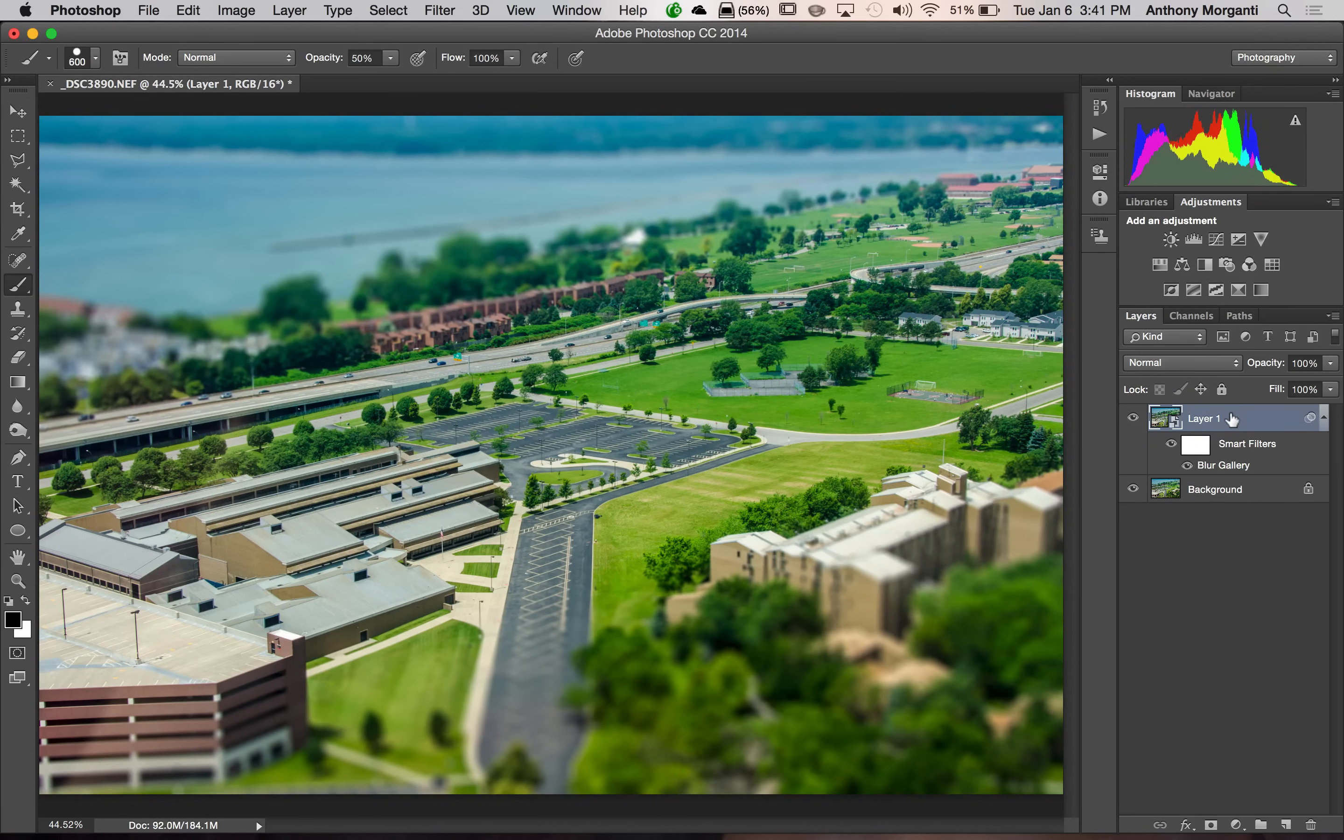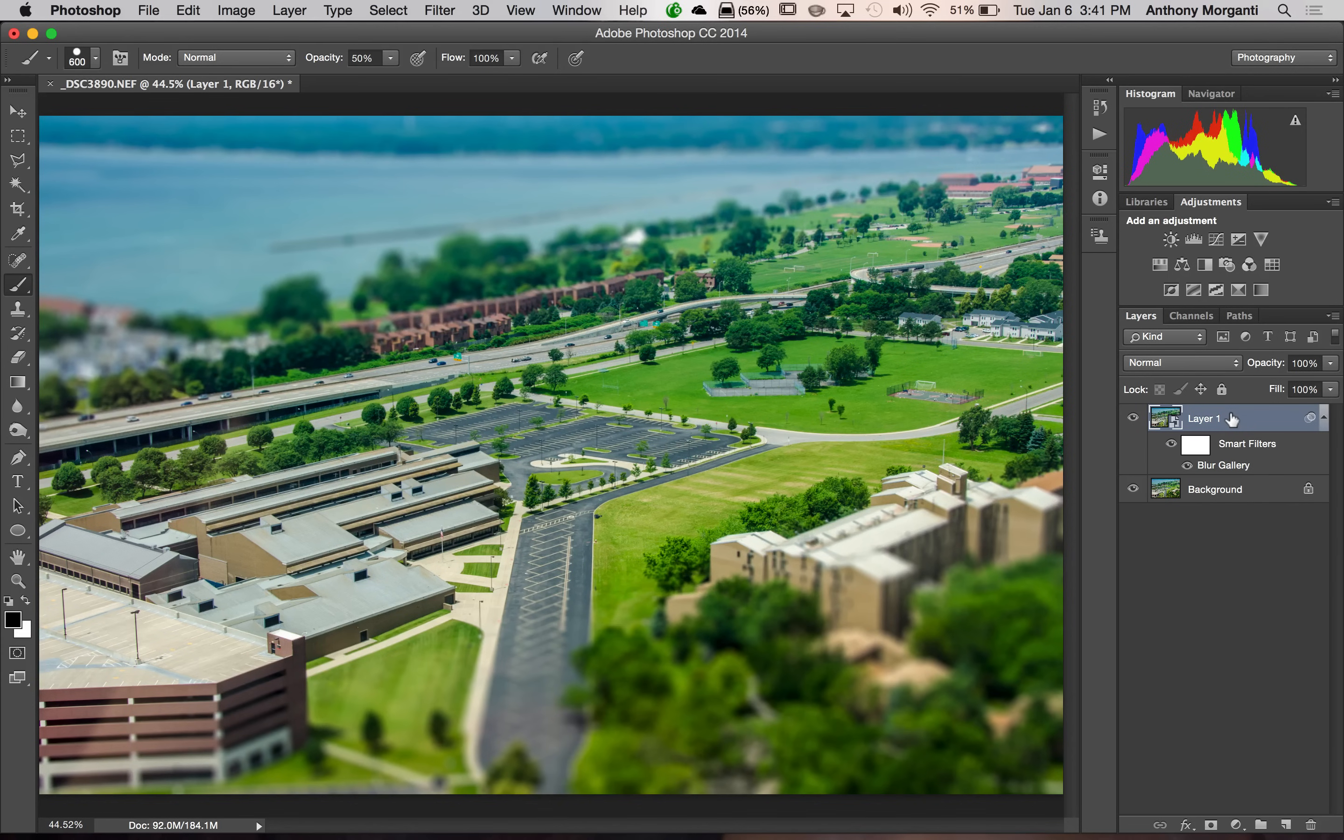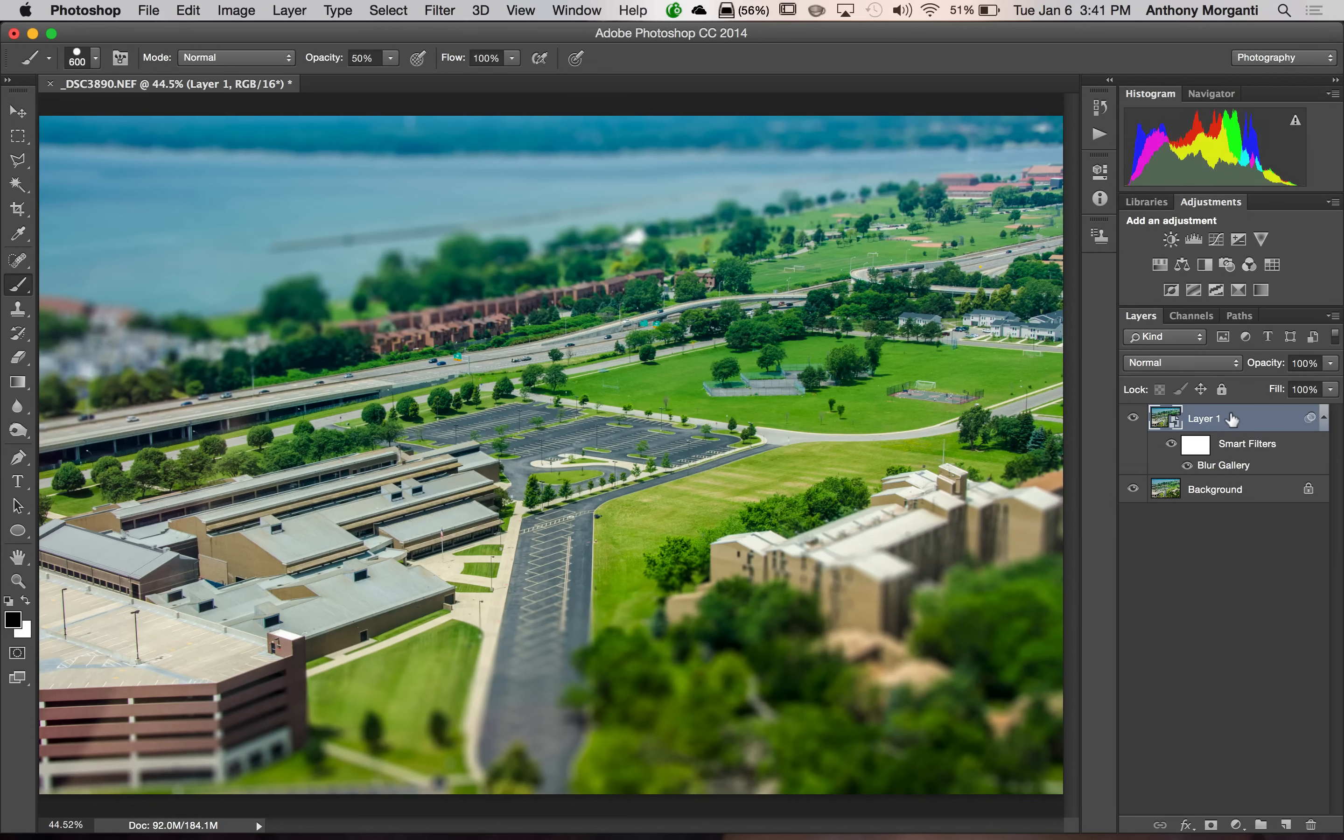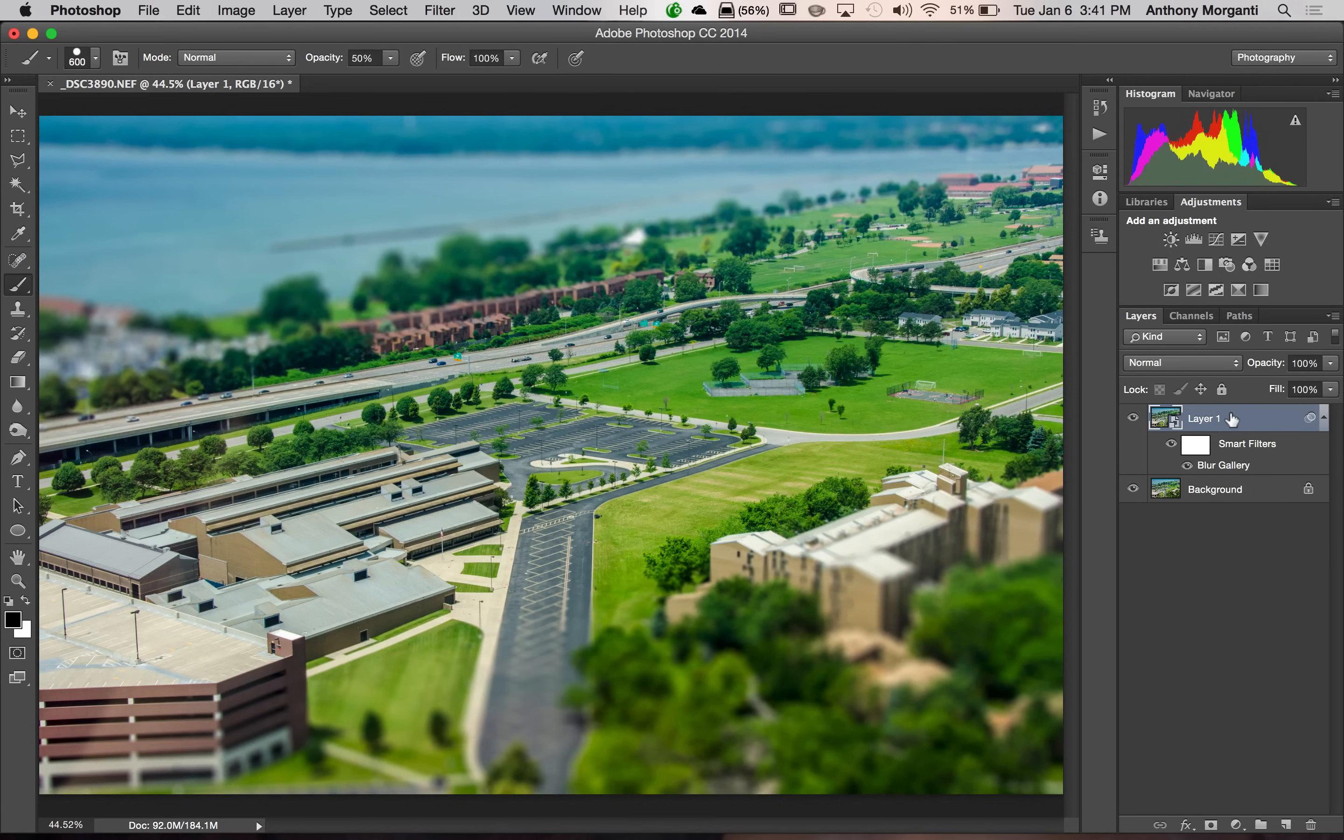And I also encourage you to create a smart object before you apply the effect. That way you have a mask. You could mask out areas that you want masked out. And you could double click on where it says the blur gallery. And you could go and readjust everything.